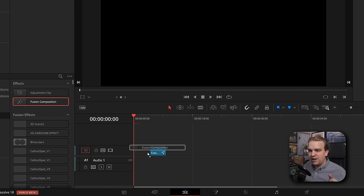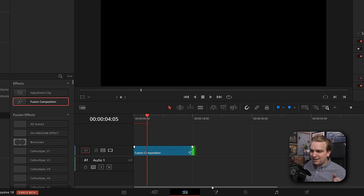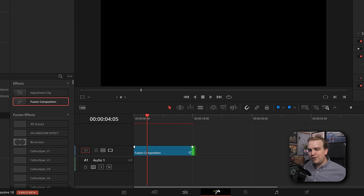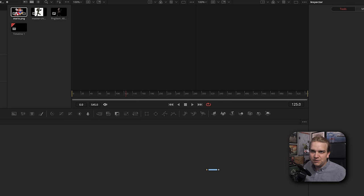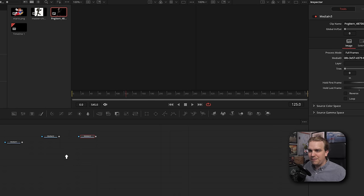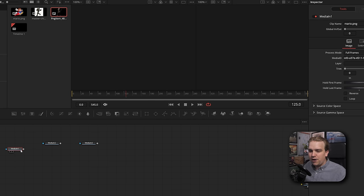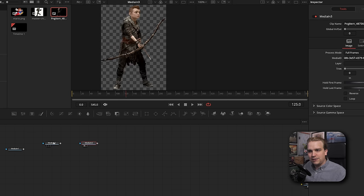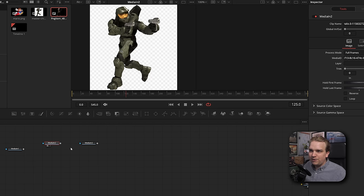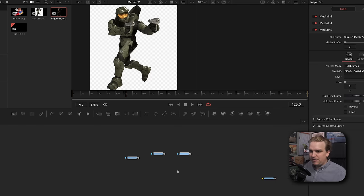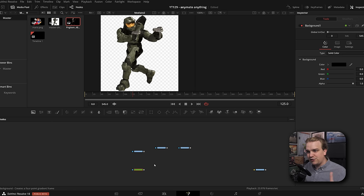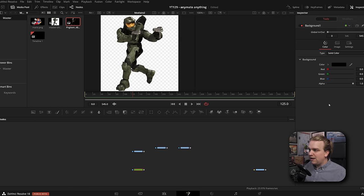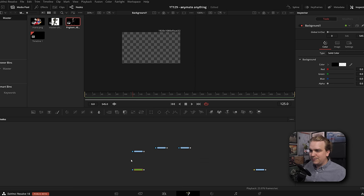I have a blank timeline here. I'm going to drag on a fusion composition, spread that out a bit, and then click this button down here to open the fusion page. Here we have our default fusion workspace. And for this demonstration, I'm going to drag in three little images I have up here in my media pool. We got Mario, we got Atreus, and we got Master Chief with a fake PNG transparent background, because I think it's funny. Now, I'll move these over here. And I'm going to click this first icon over here to create a background node.